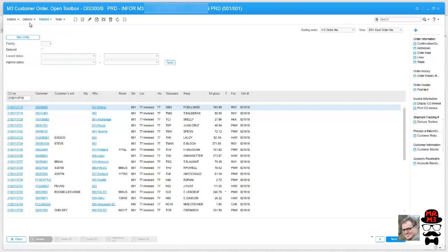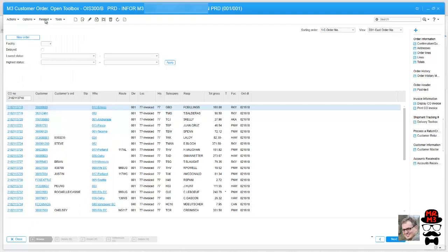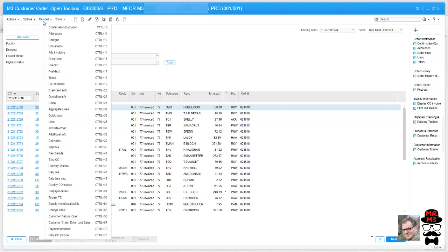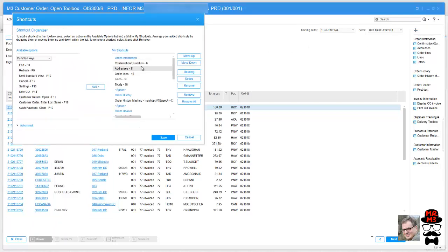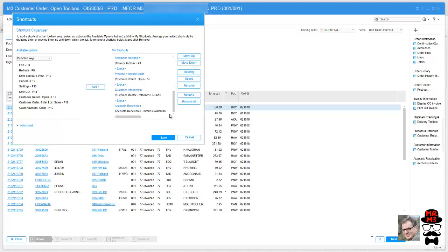So your two choices on these shortcuts is we can do actions or the related options. So let's do that. Let's add a plus and you can see there's all kinds of different things in here. The first thing I'm going to do is I'm going to add a header because I'm going to add them at the bottom of my list.